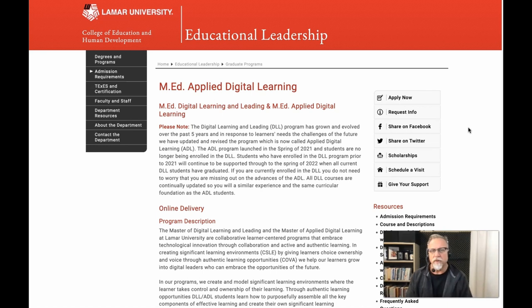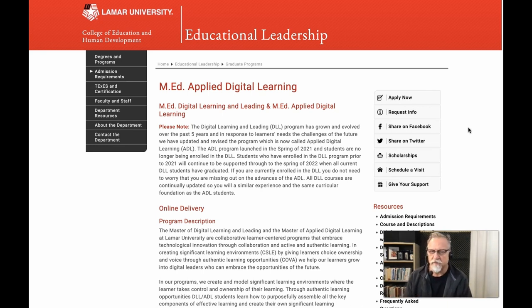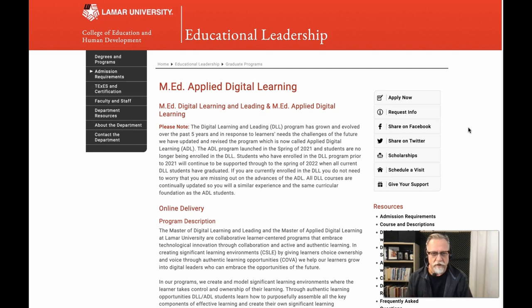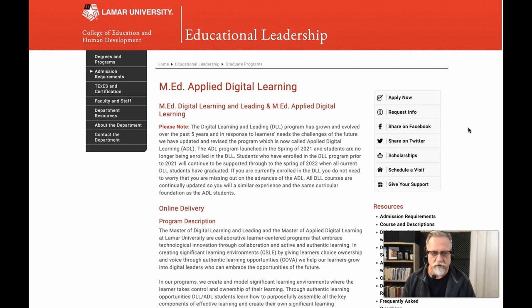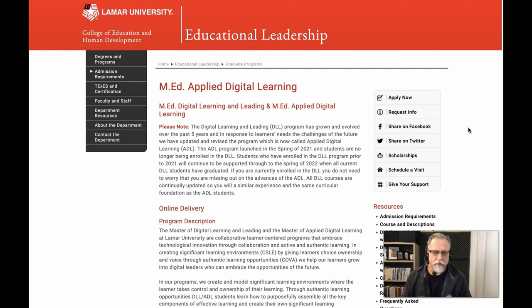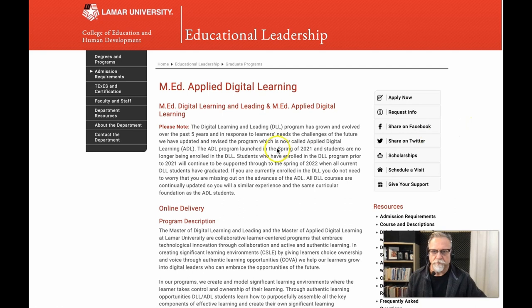One of the key courses in this program is EDLD 5318. This is the online and blended learning course, which I'm going to be highlighting the instructional design on. The same audience applies to this particular course.